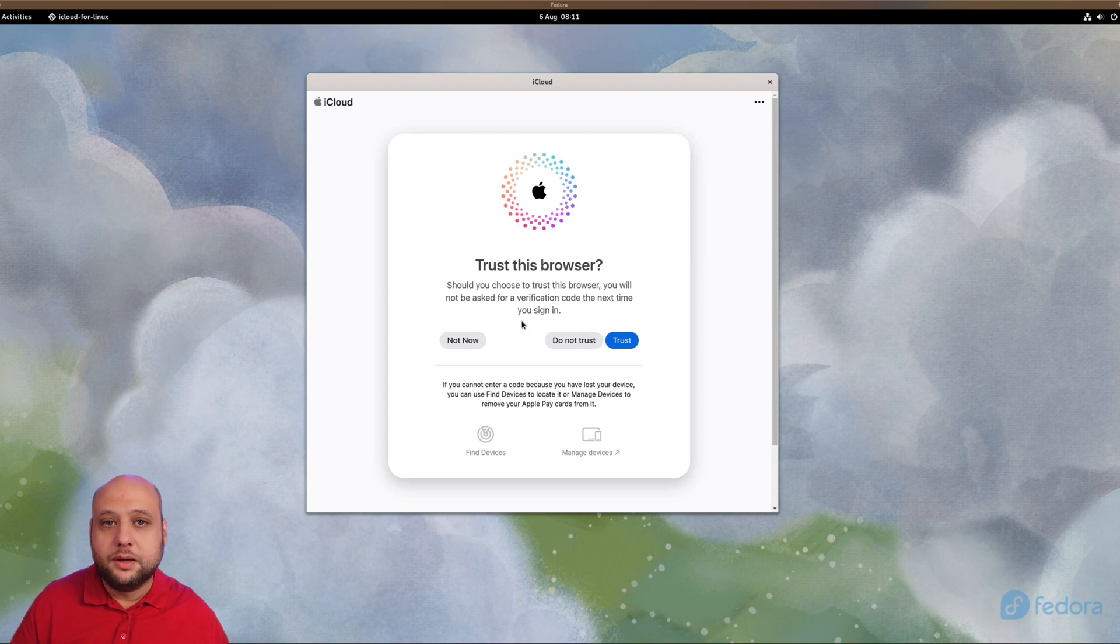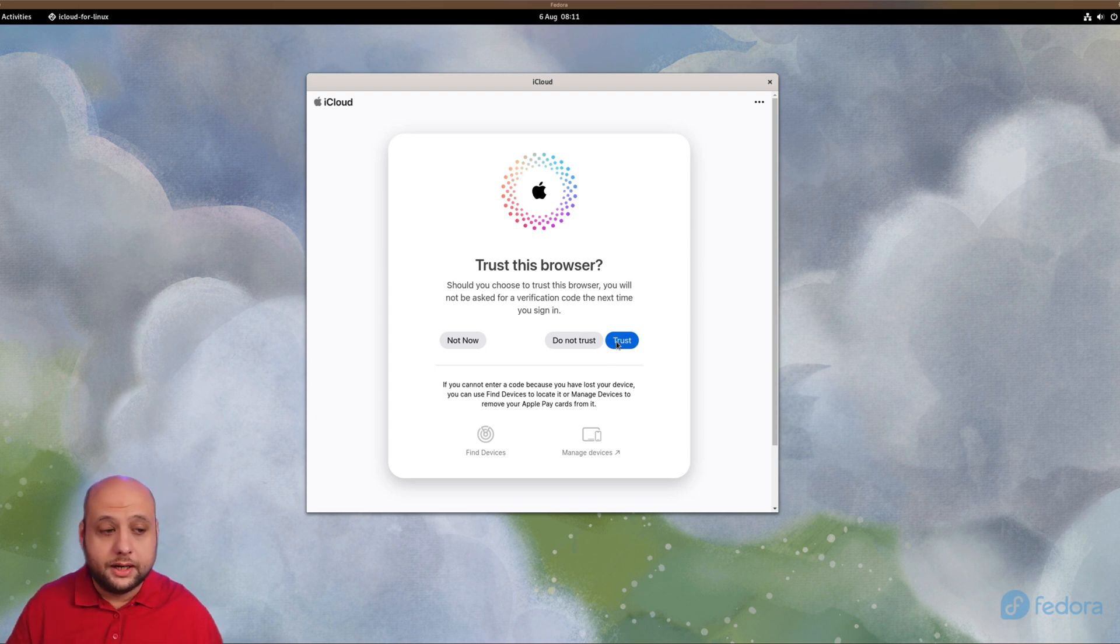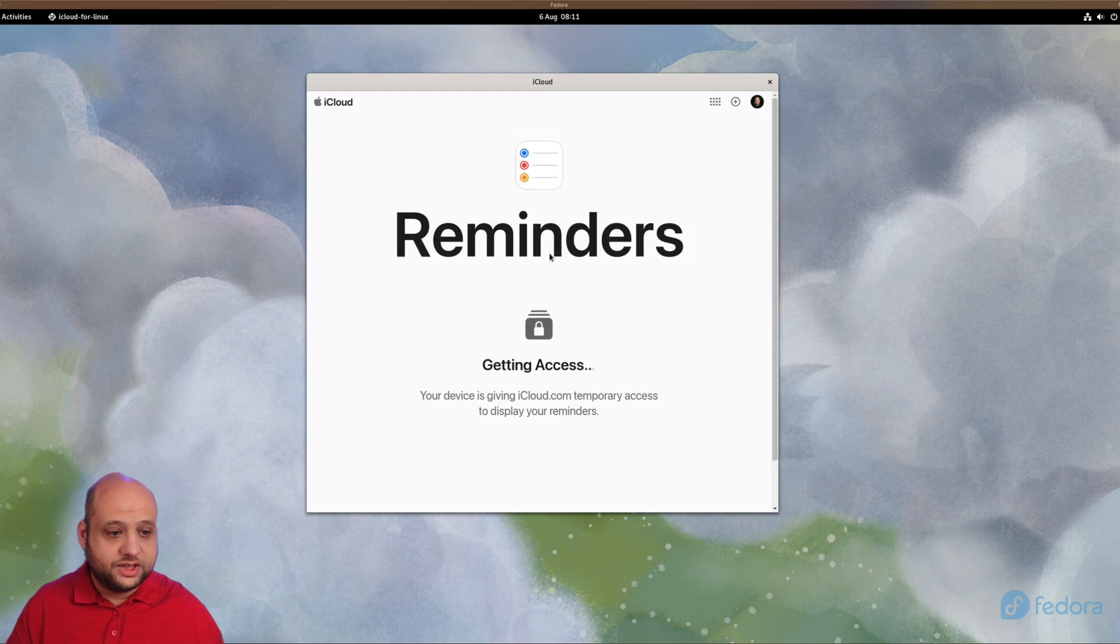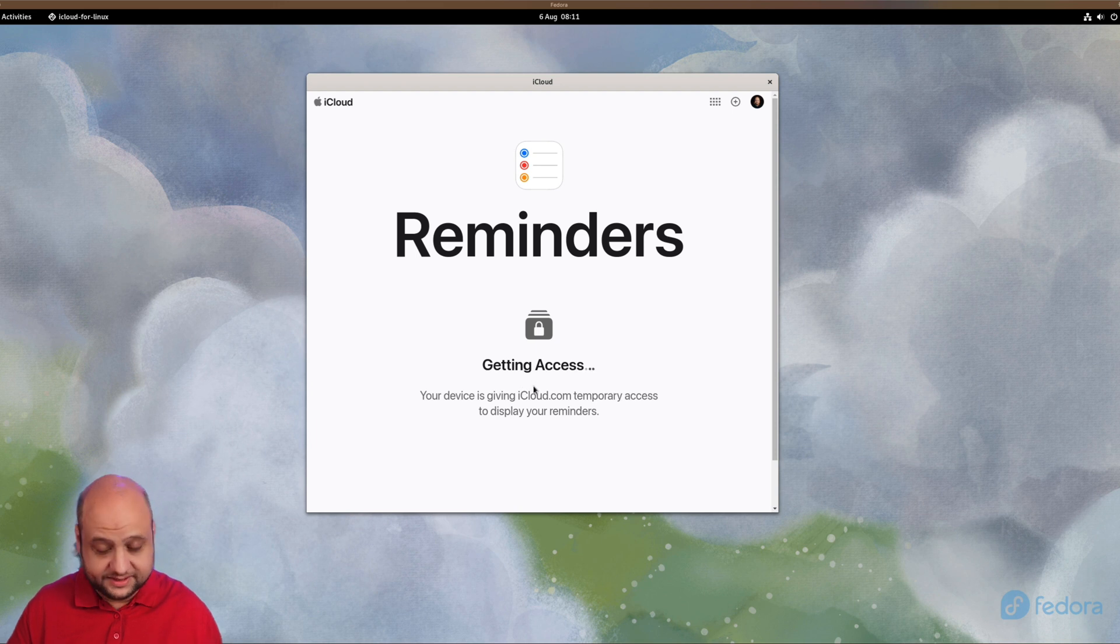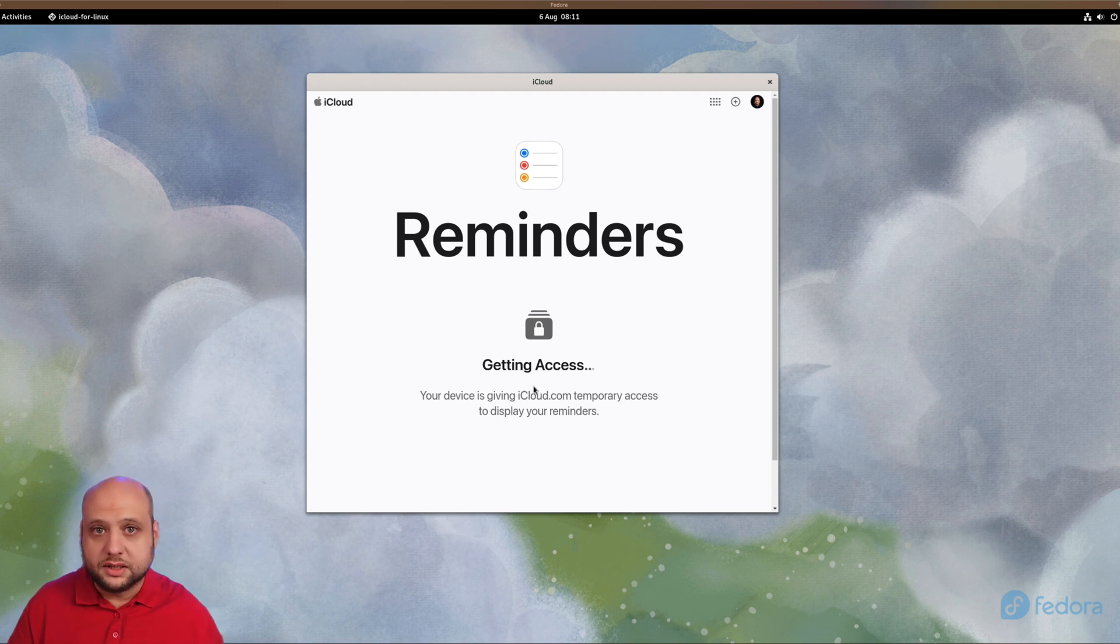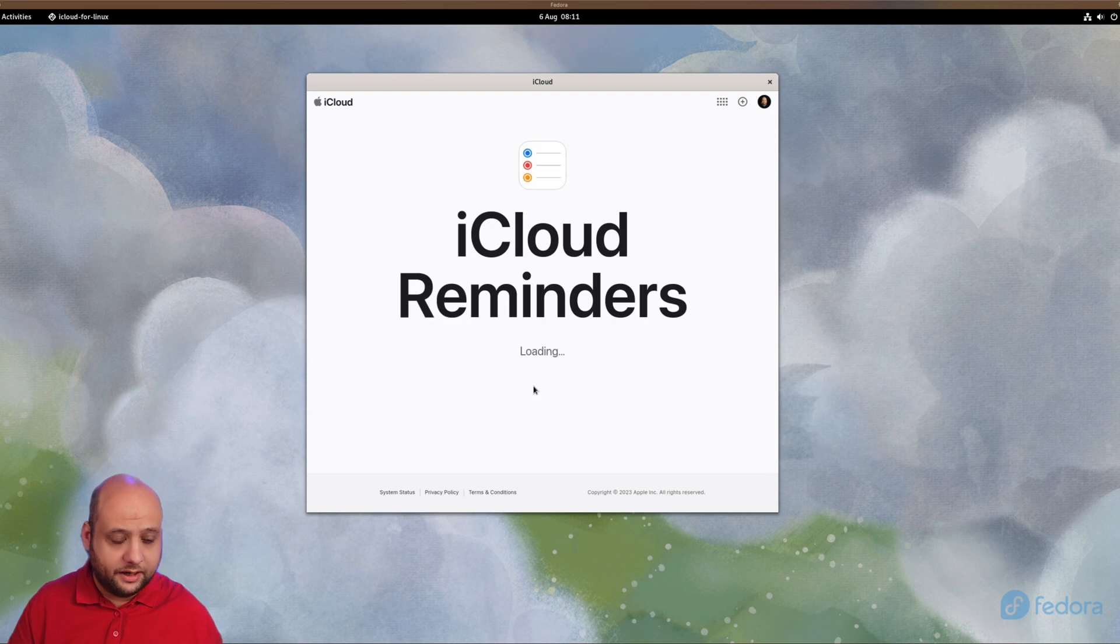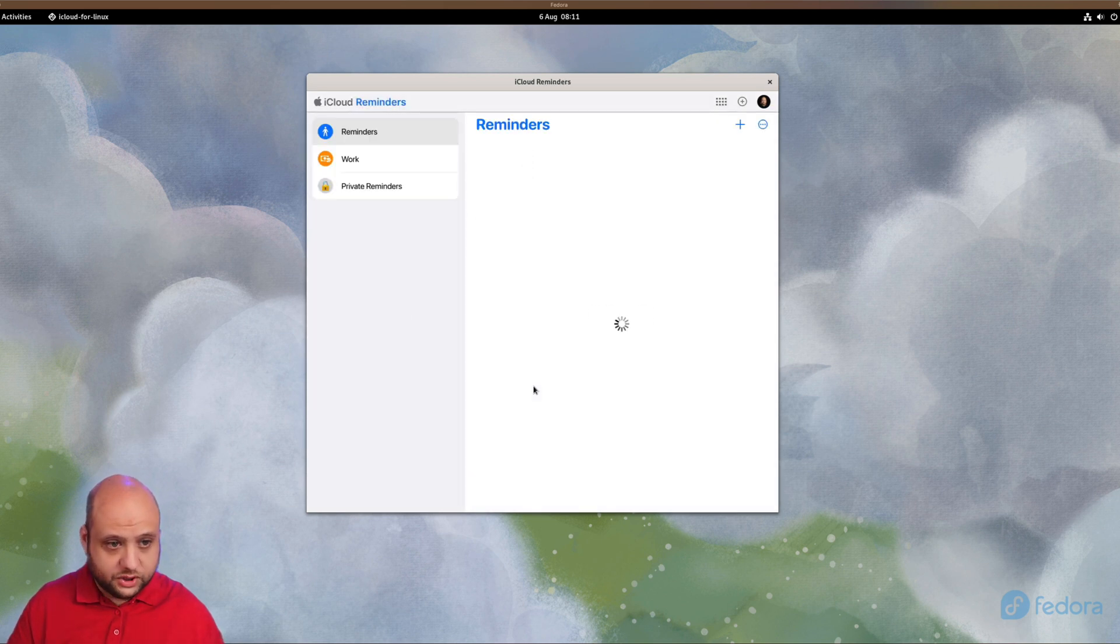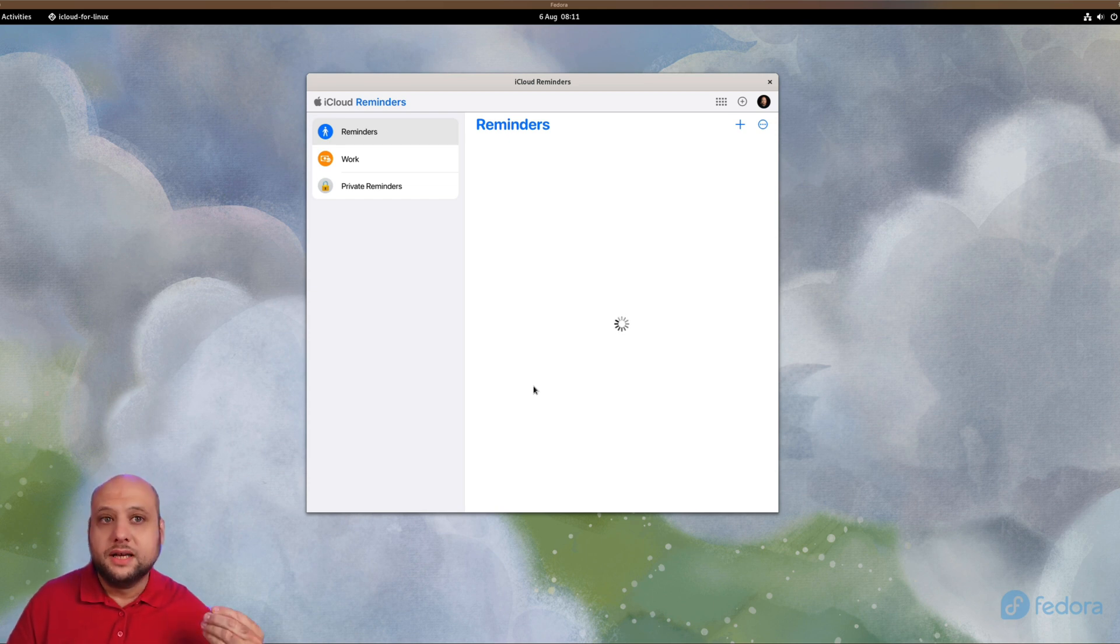Normally that would be it, but if you have enabled Advanced Data Protection on your iCloud account, which I have, you don't just get instant access. As you can see here, we get this prompt: Getting Access. Again, you will only get this prompt if you've enabled Advanced Data Protection on your account as I have.